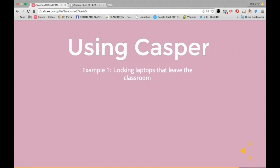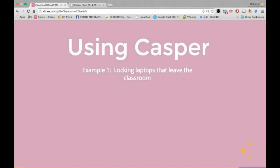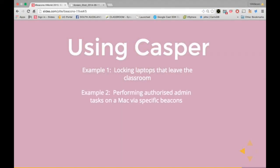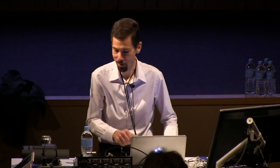You can use Casper to lock devices when they leave a classroom — very useful if you've got a trolley and the beacon is in the trolley. If you've got corporate data on a device and it no longer sees a beacon, perhaps you don't want that data accessible anymore until the beacon is available again. Performing authorised admin functions this way — from an IT administrative point of view it's very useful. Your imagination is the only limit on what you can do with these beacons.